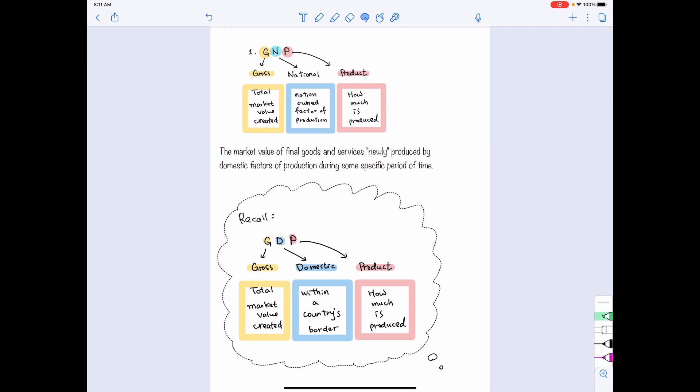It can be within the country border or outside the country border. However, for GDP, as long as the goods are produced within the country border, we count all of them as the national income.